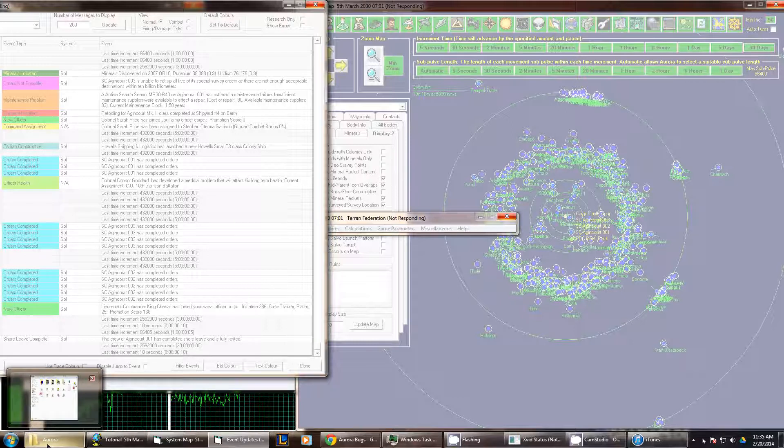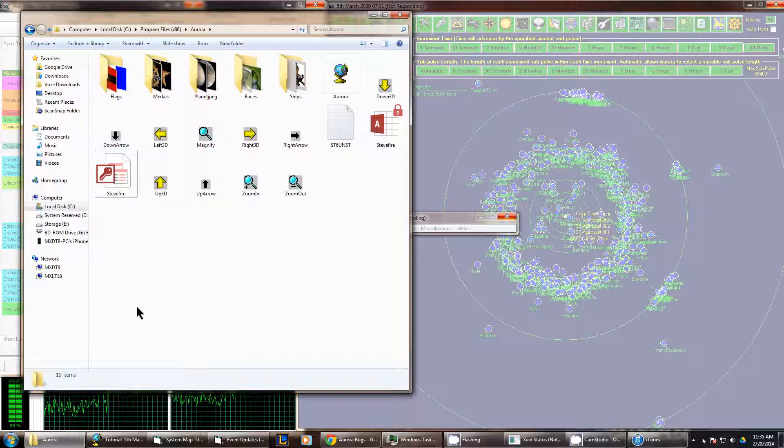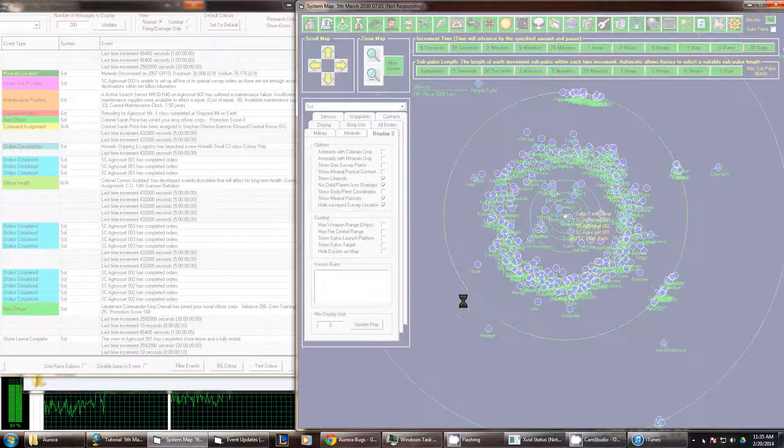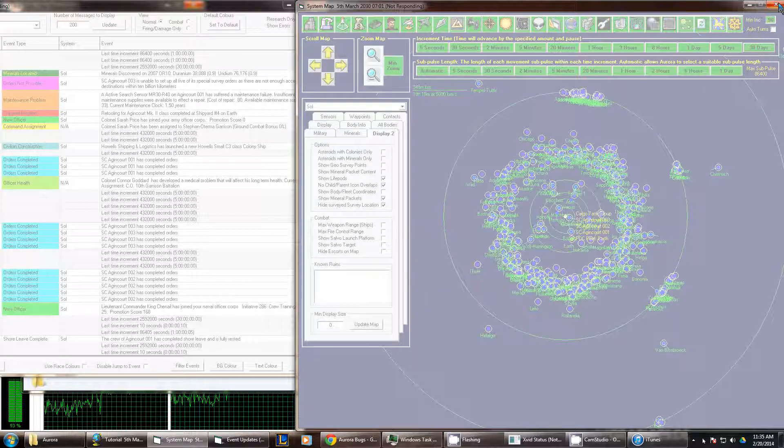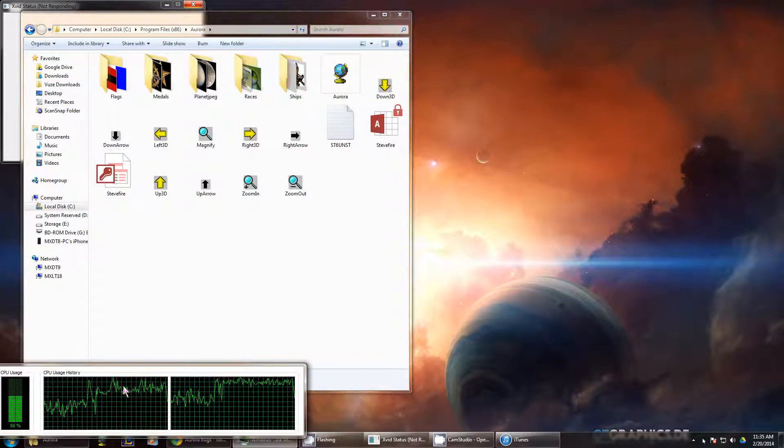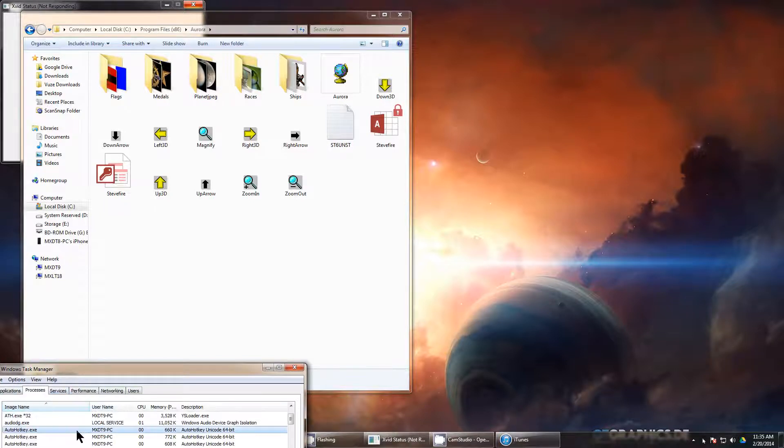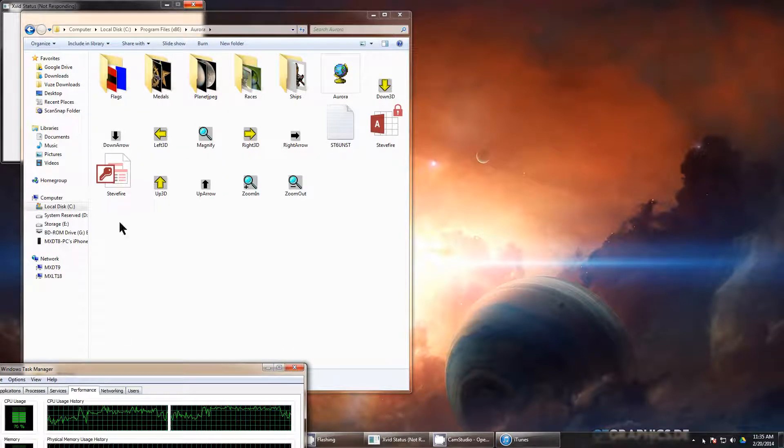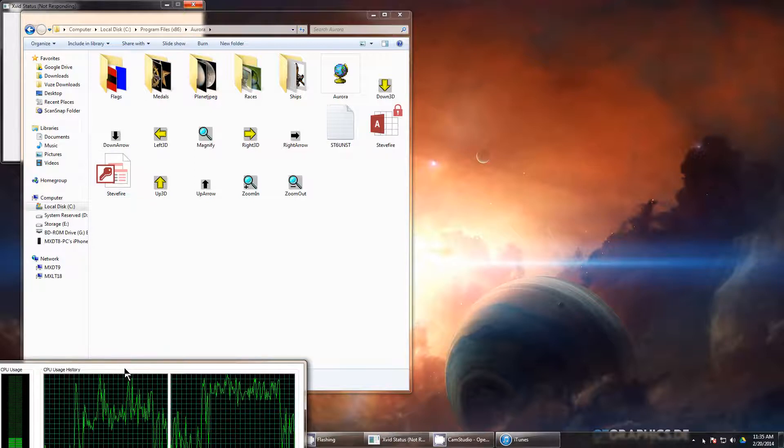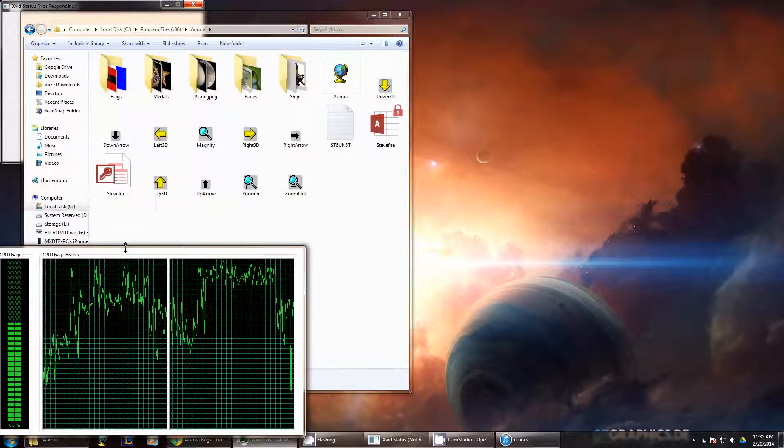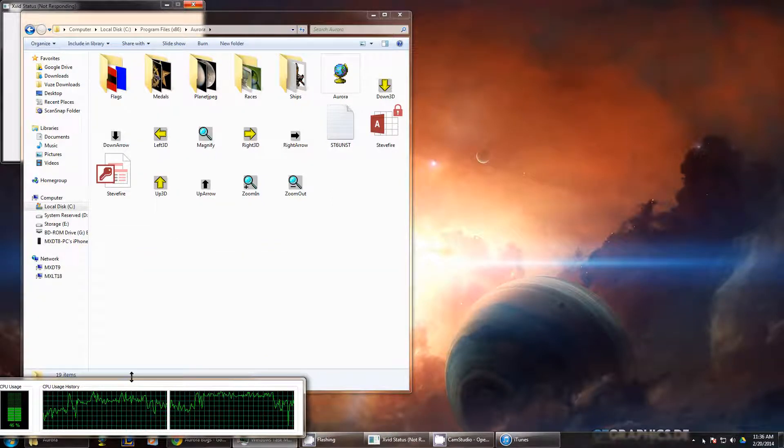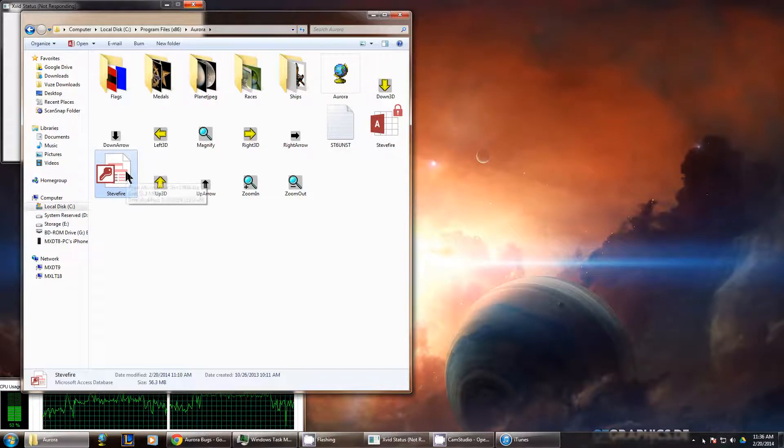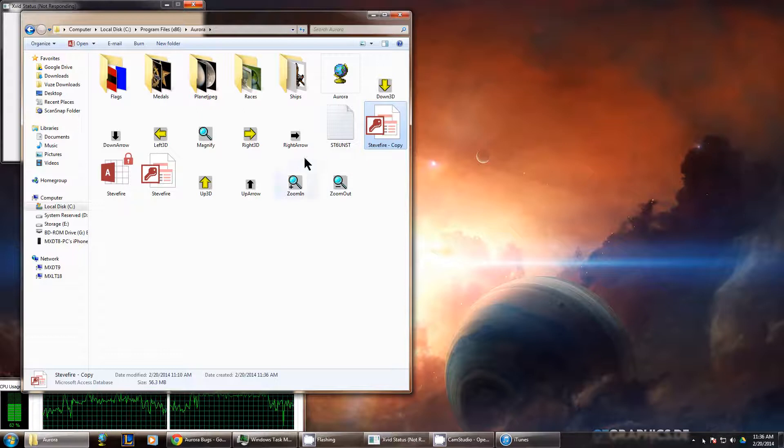So what I'm going to do is show you how to, well, I mean, you have to close out of Aurora. And I'm going to show you how to back up a file, your save games, essentially. Let's see if that's actually closed. Yeah, Aurora's done. This file right up here, Steve Fire is basically your save games for all of Aurora. What you want to do is normally, basically hold down control and drag it and then you've just backed up your game.